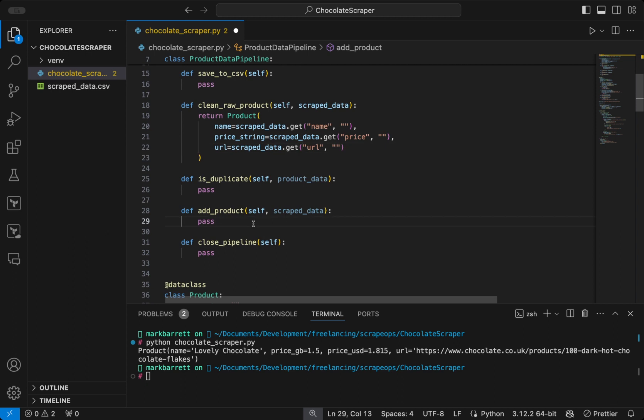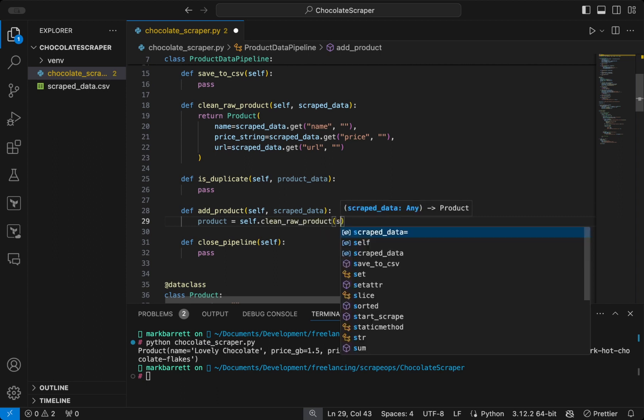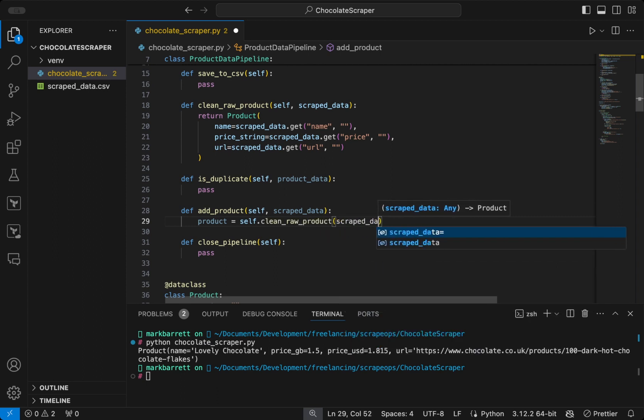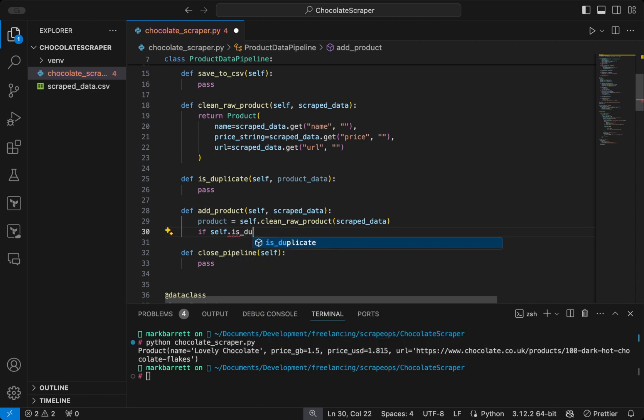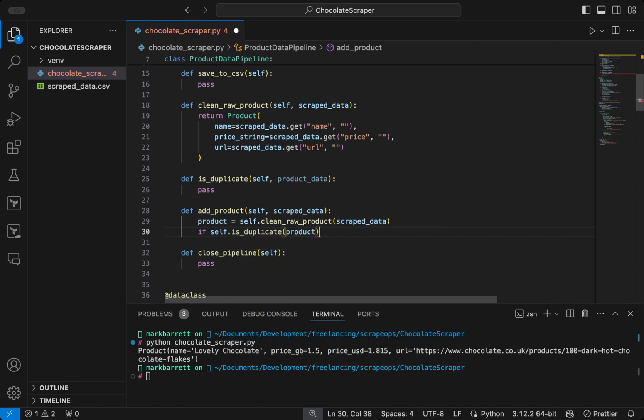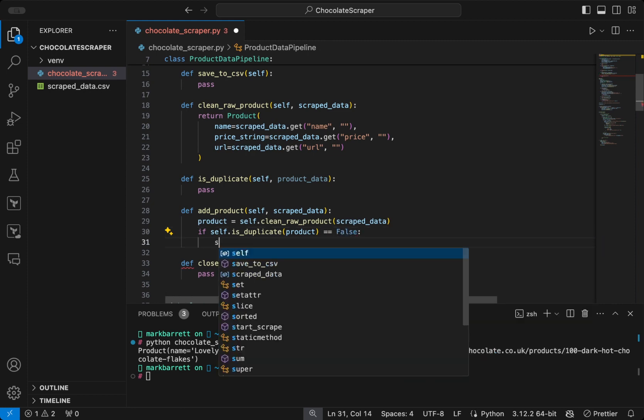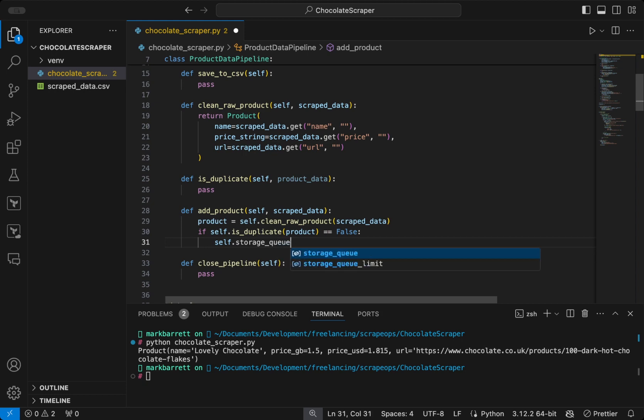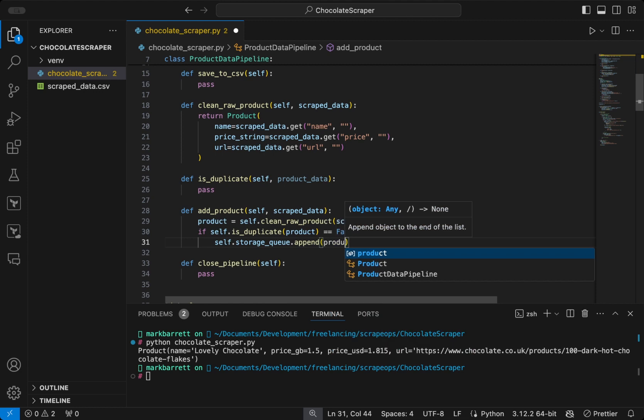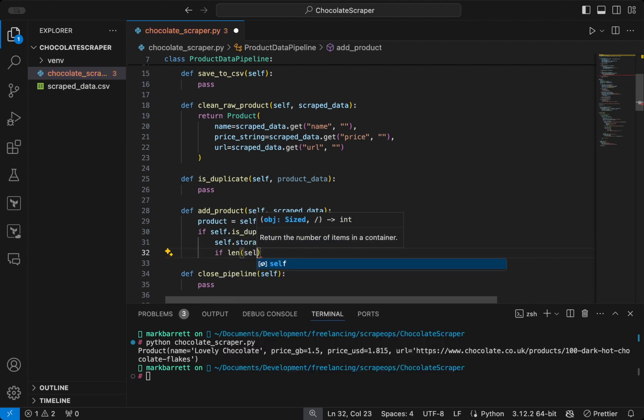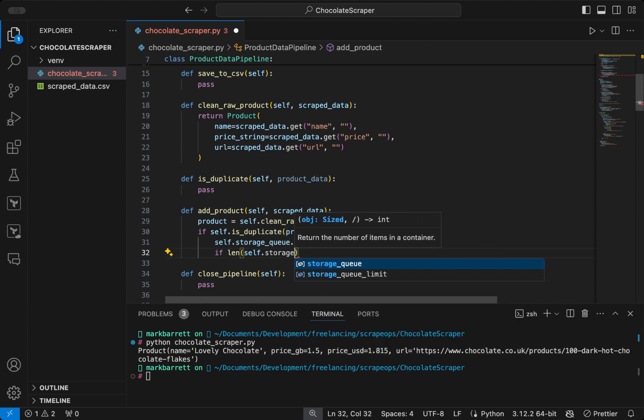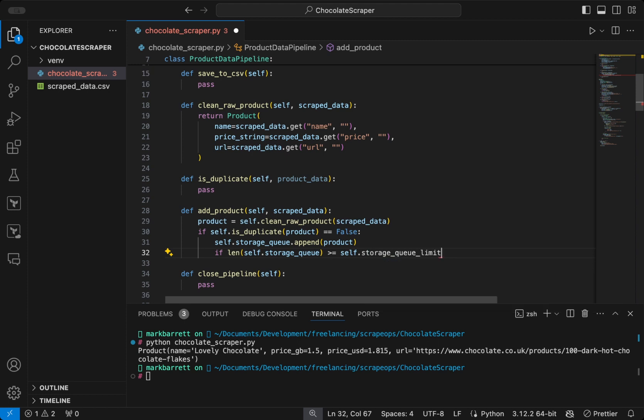For add product, we will call the clean raw product method with the scraped data passed as an argument. And if the product isn't a duplicate, i.e. we haven't seen it before, we will call self dot storage queue dot append to append it to the storage queue. And if the length of the storage queue is greater than or equal to the storage queue limit, i.e. it's greater than or equal to 5, and the file is closed, we want to trigger a save to CSV.